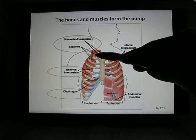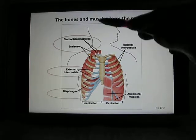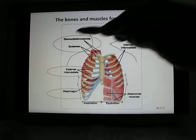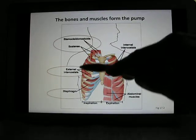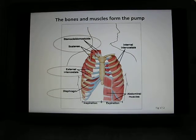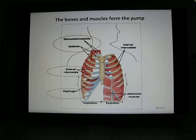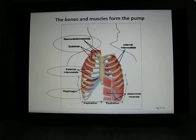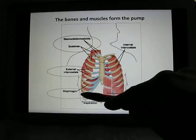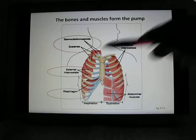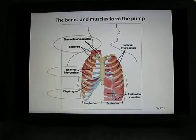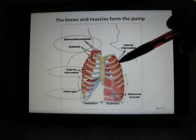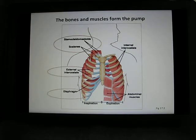When all three muscles contract, they increase thoracic cage volume, which creates a negative pressure that makes air flow in. For quiet breathing — when you're not exercising — those are all the muscles you need, with the diaphragm being the main one. To exhale, you simply relax these muscles; volume decreases, pressure increases, and that pressure pushes the air out.